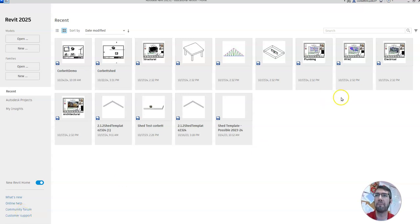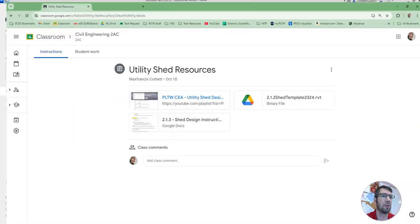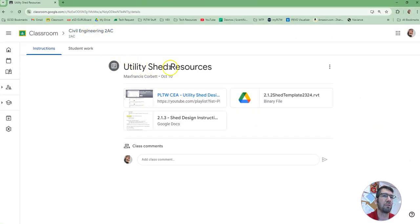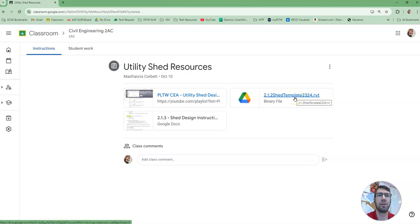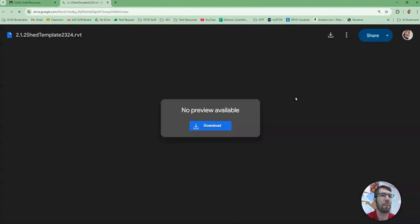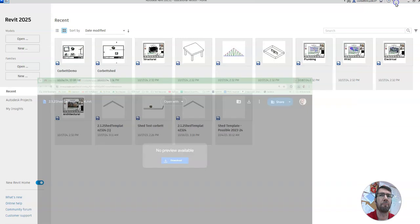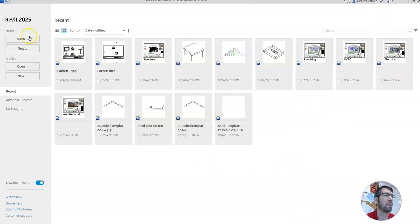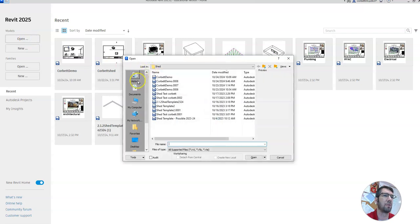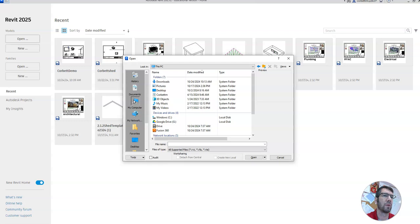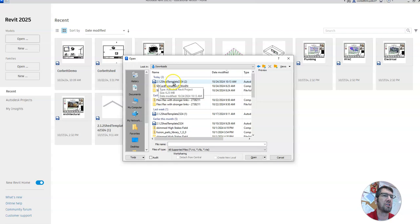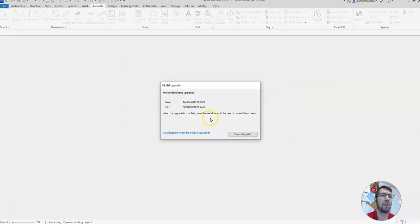We're going to do the shed design. First thing you need to do is go into your classroom shed resources. We're going to download the shed template — click on it, it's going to say no preview, just hit download. That's going to download the file that we need. Next we're going to Revit. Once it's loaded, click open in the upper left, go to my computer, go to your downloads folder, and there should be the shed template — open that up. You might have to update.